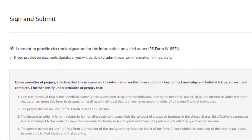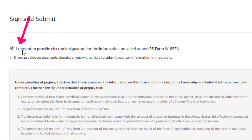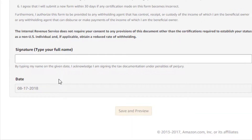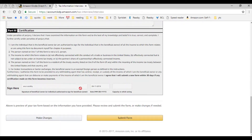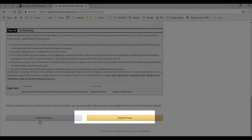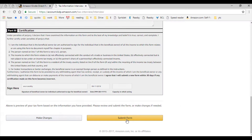Do a thorough validation and check the box to consent for electronic signature, so you could submit your tax information immediately. Then type your full name in the signature form field. The date shown will be your current date. Hit save and preview. A completed form will be shown where you could check your details one more time and submit the form. This form can be submitted any number of times. If you still have changes to make, simply click on make changes button; if not, click on the submit form. That's all about filling your tax information interview screens in your KDP account.